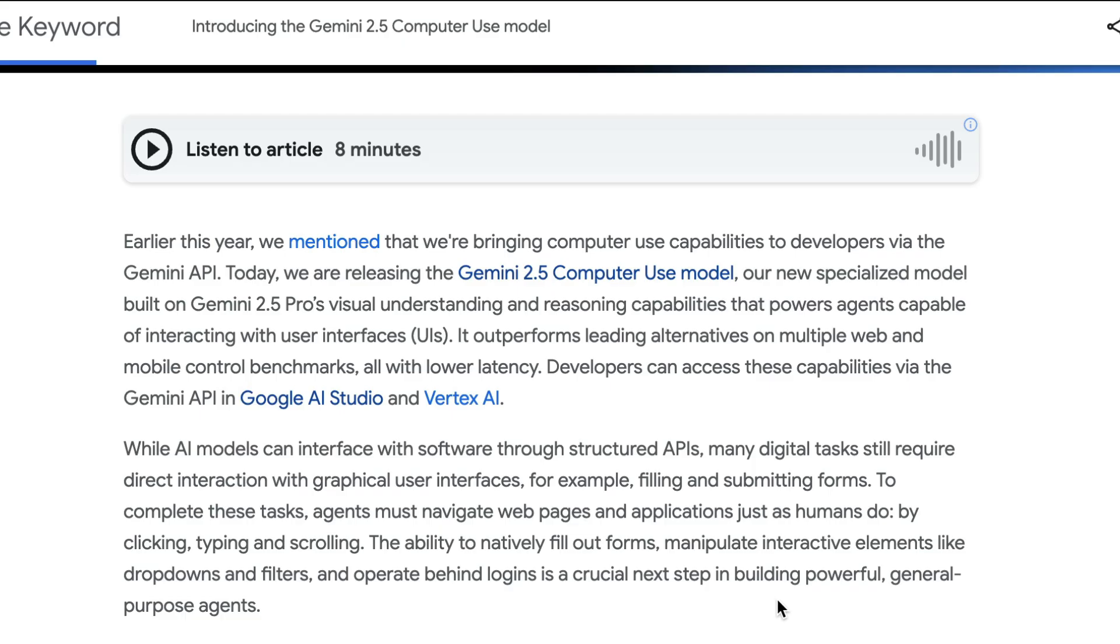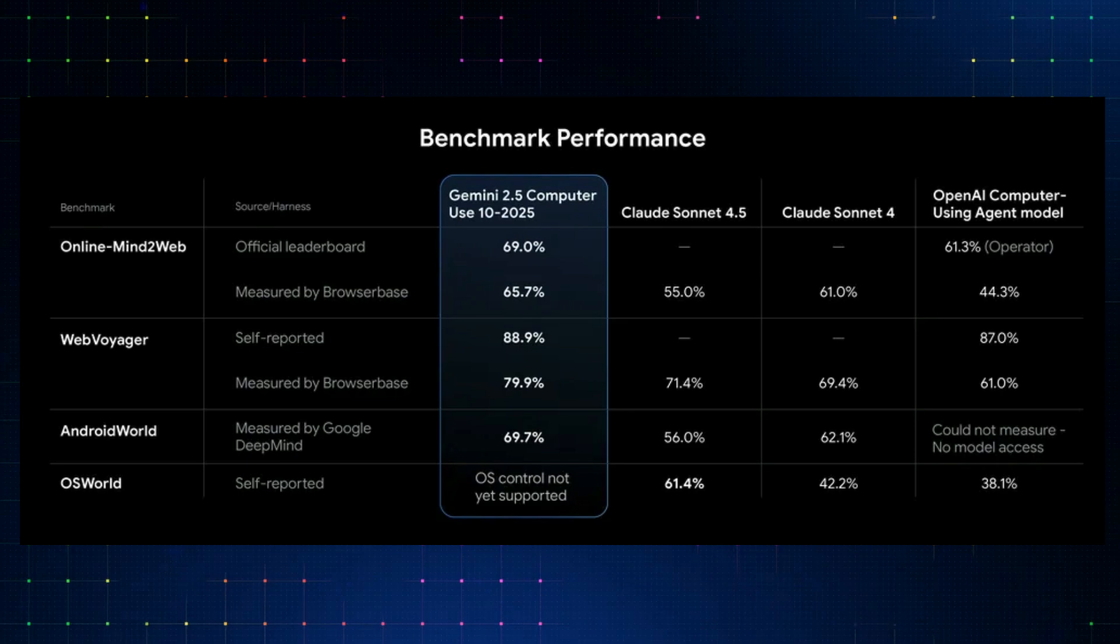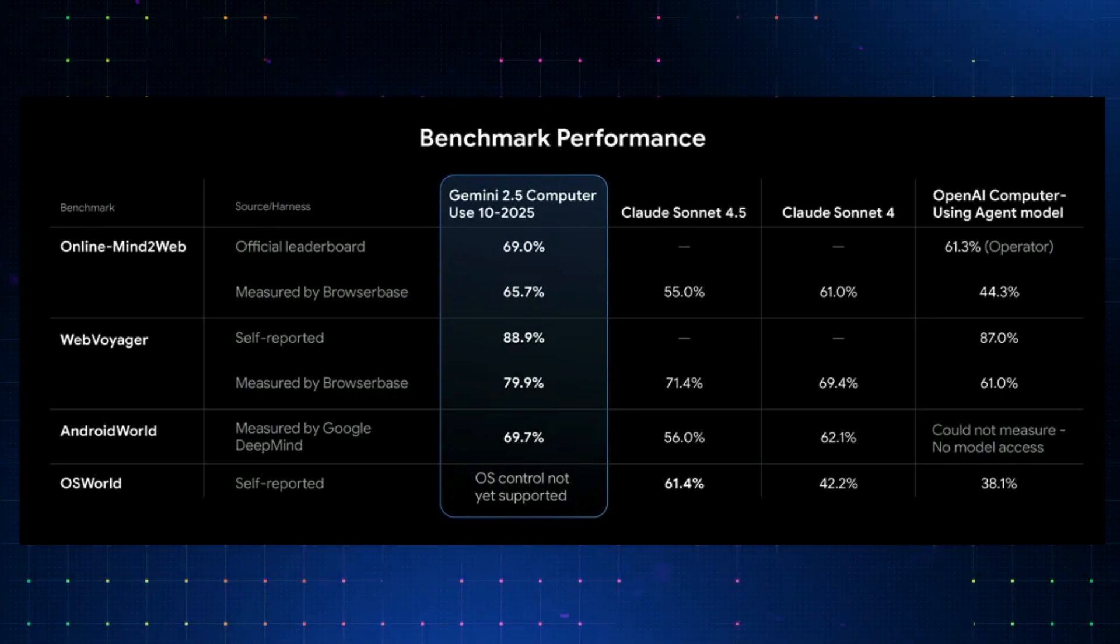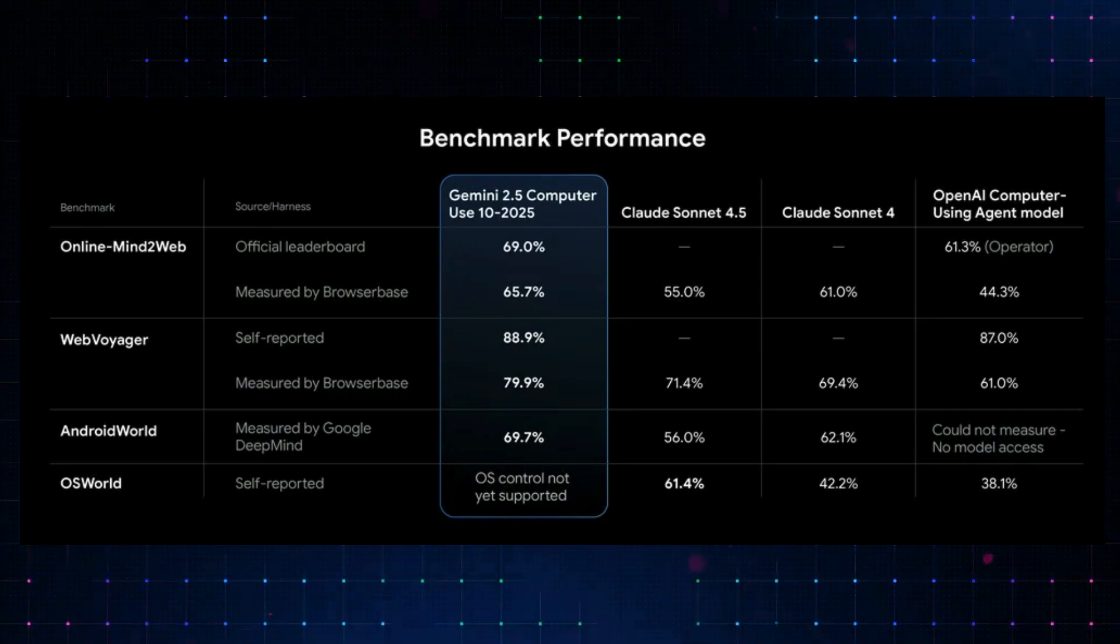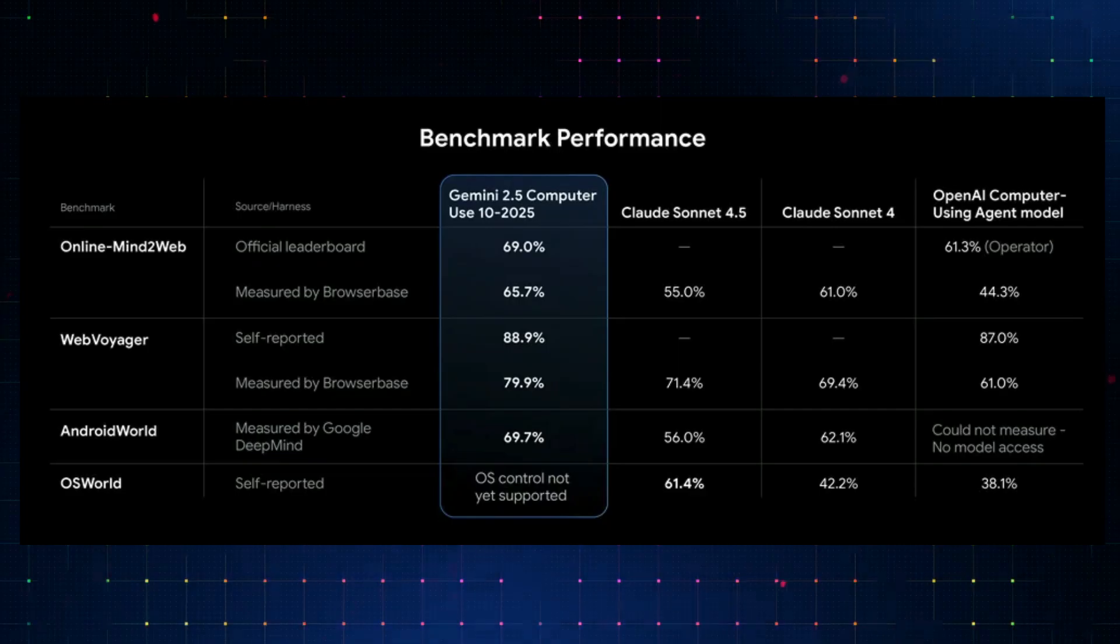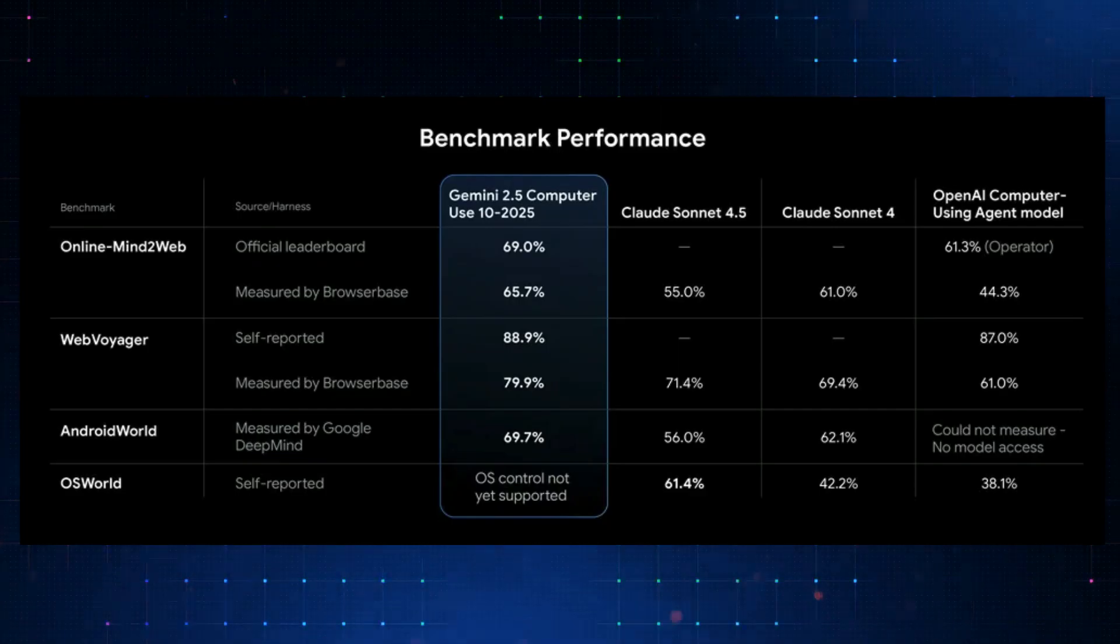This model is also quite impressive on paper. In terms of its performance, it currently ranks number one, outperforming other alternatives like Anthropic Sonnet 4.5,